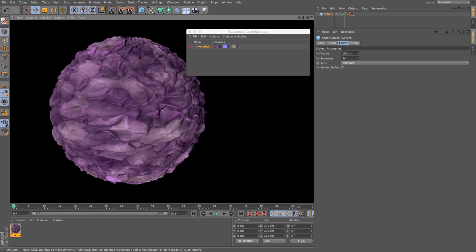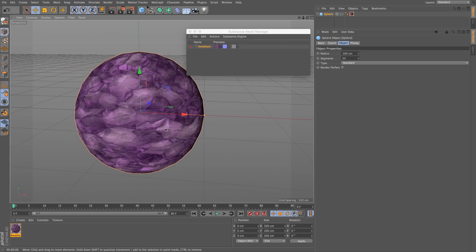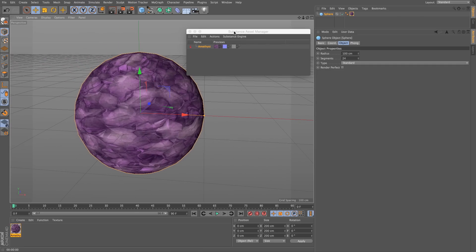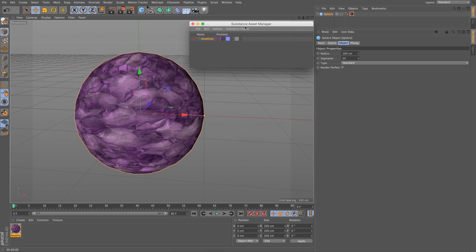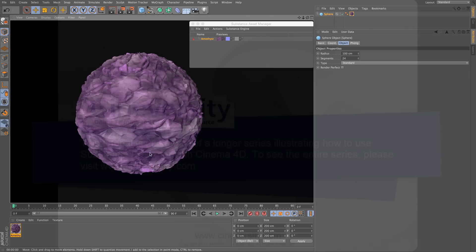So there you go. We have applied our first substance. We've created our first material. And we have rendered our first substance based sphere.